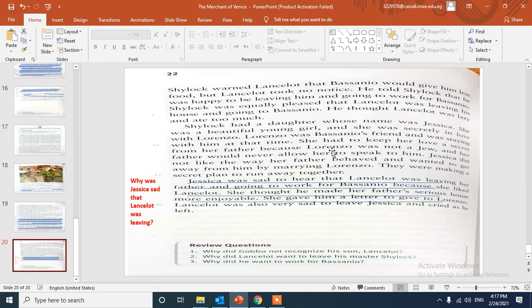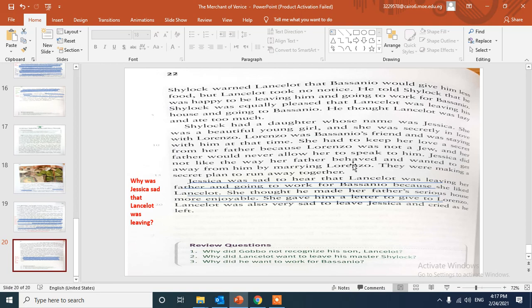She had to keep her love a secret from her father. Why? Because Lorenzo was not a Jew, he was a Christian, and her father would never allow her to speak to him. Jessica didn't like the way her father behaved and wanted to get away from him by marrying Lorenzo.